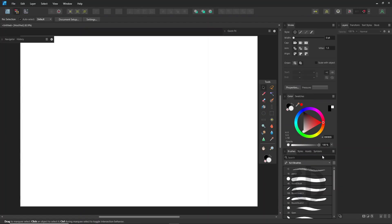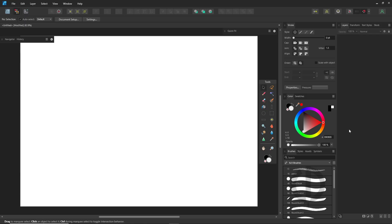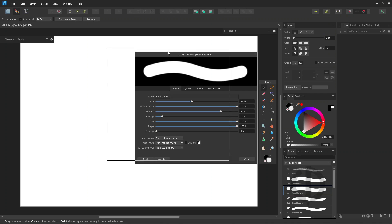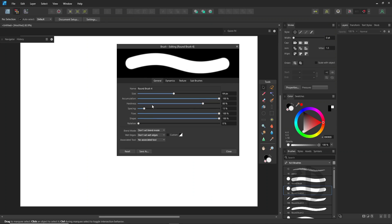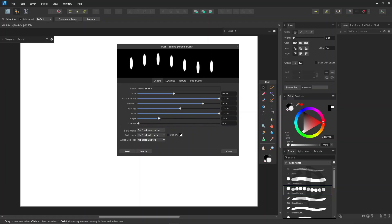First, let's create a brush inside Pixel Persona to sketch the word 'happy.' Go to the brush panel, create a new round brush, and double-click to edit it. Adjust the spacing first so you can clearly see the brush shape. Then change the shape to an ellipse and rotate it slightly.